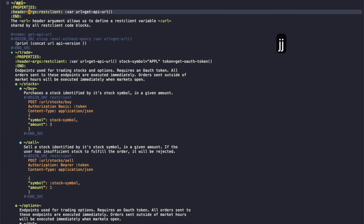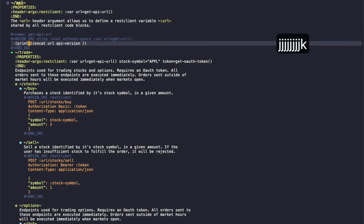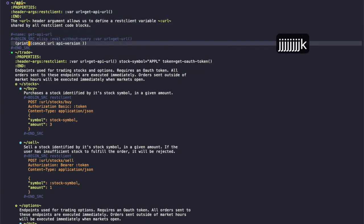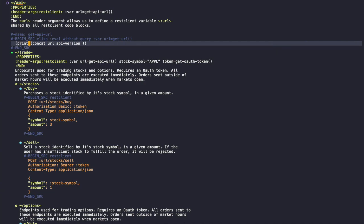Basically, I'll define another header argument for REST Client called url with the result of this get api url function. If we execute it, you can see that it basically uses the root we specified before which is localhost 3000 and the API version. So basically what that does is it allows us to share this url variable amongst all the REST Client code blocks under the API heading.